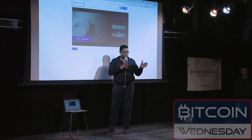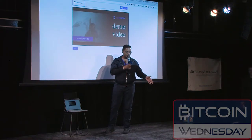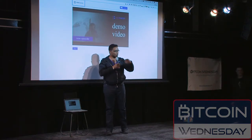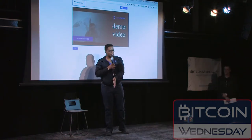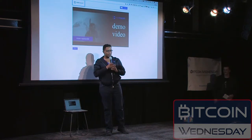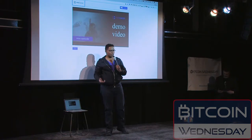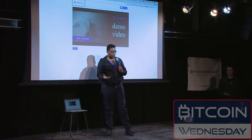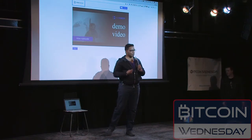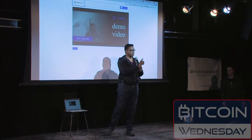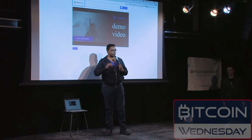Ethereum payment channels work kind of like a bar tab. You go in, you swipe your card — that's when we hit the blockchain. But then you order all the drinks throughout the night, and close out your tab at the end, which is when we hit the blockchain again. In video terms, you top up your wallet, start watching everything you want, and with payment channels we make micropayments to all the different things you're watching without hitting the blockchain until you're done.